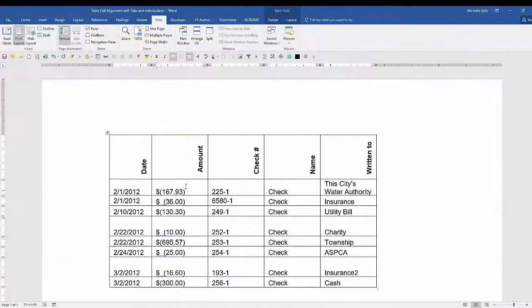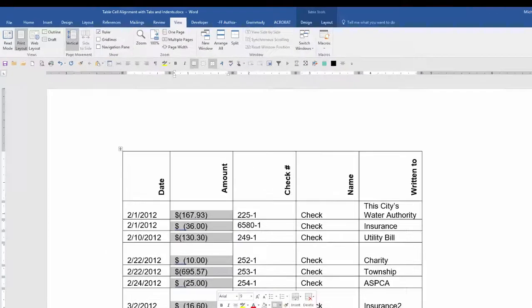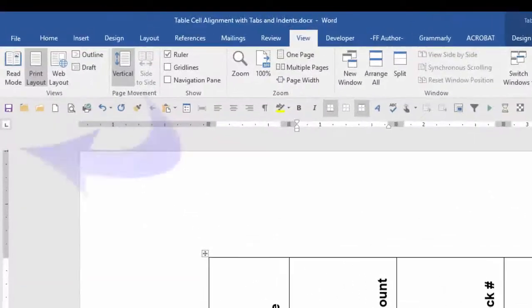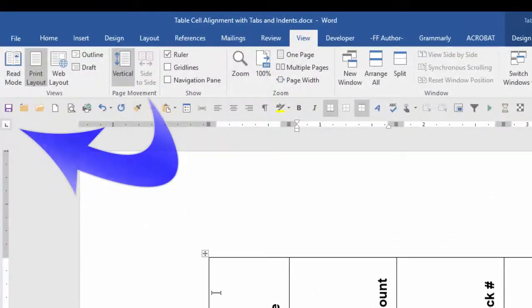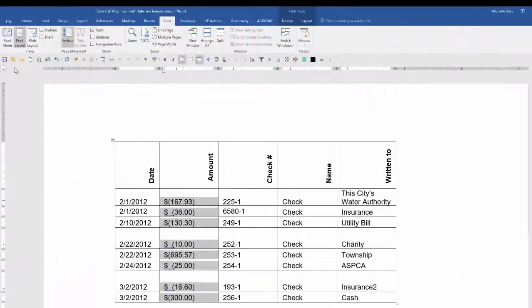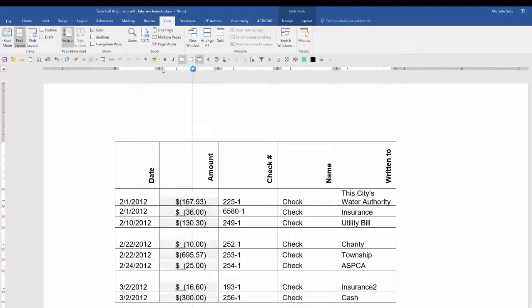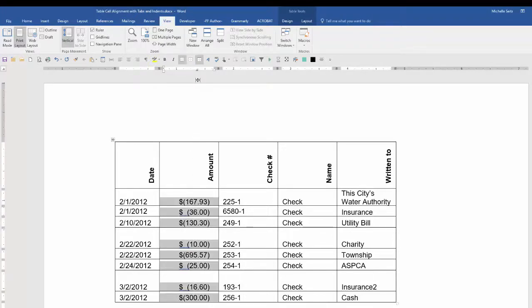Let's say you have a group of numbers with decimal tabs. Highlight the cells. Click on the decimal tab here. Click on the ruler. Now all of your cells are aligned at the decimal point. You can do this with dashes as well.